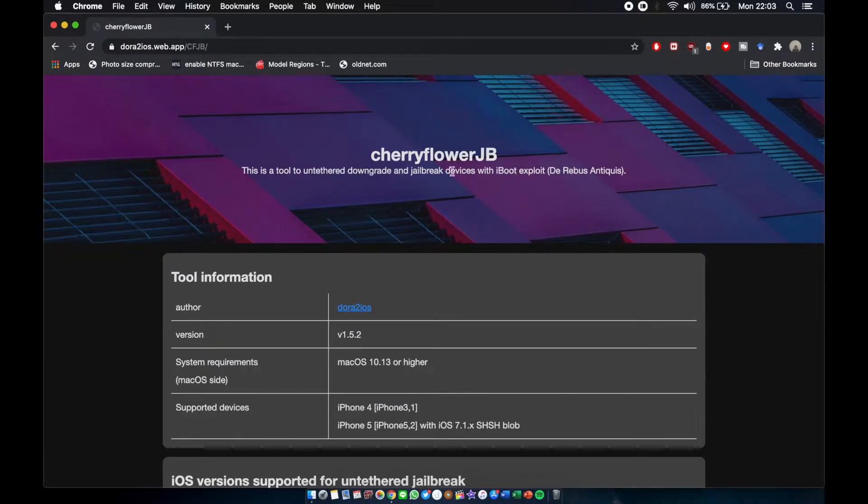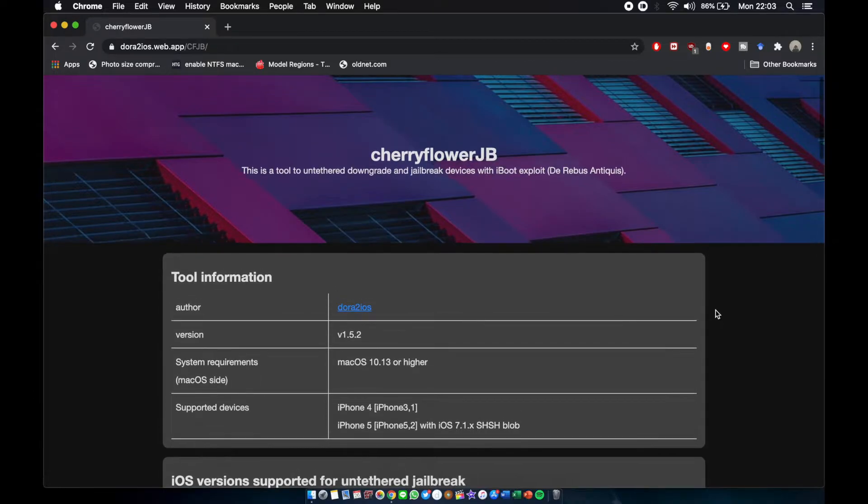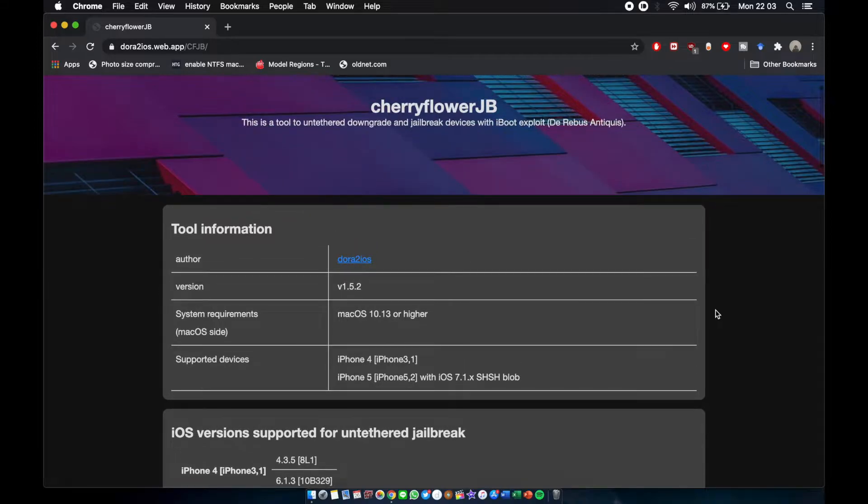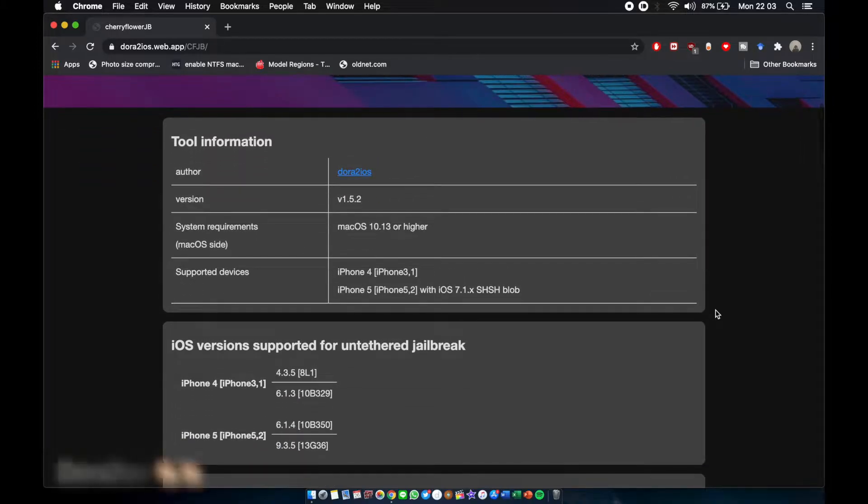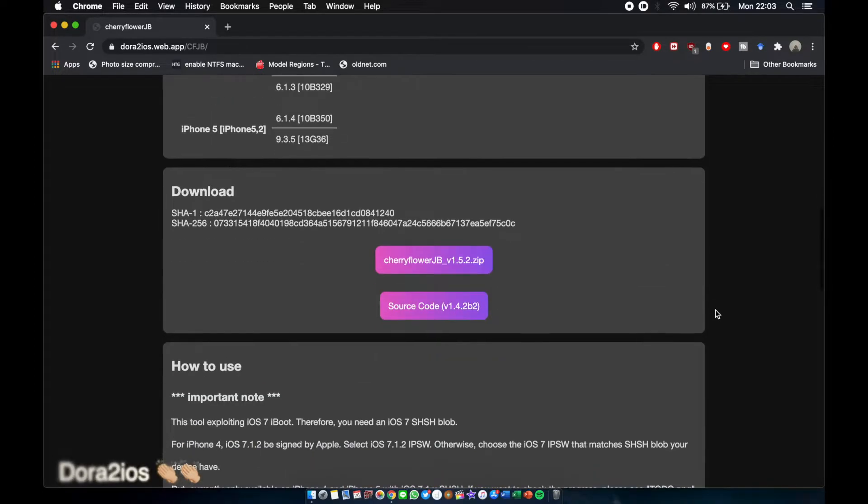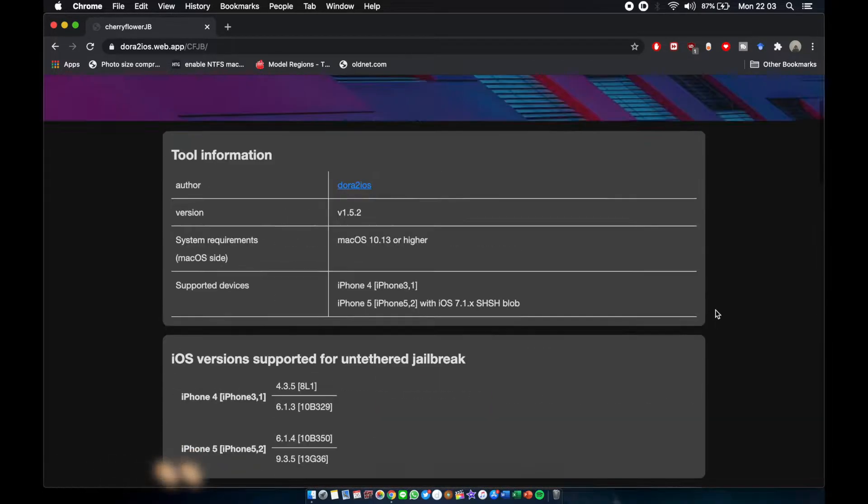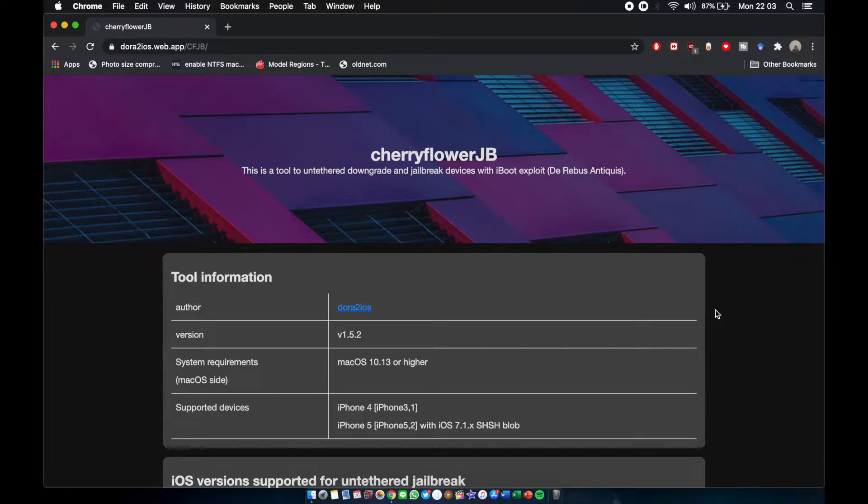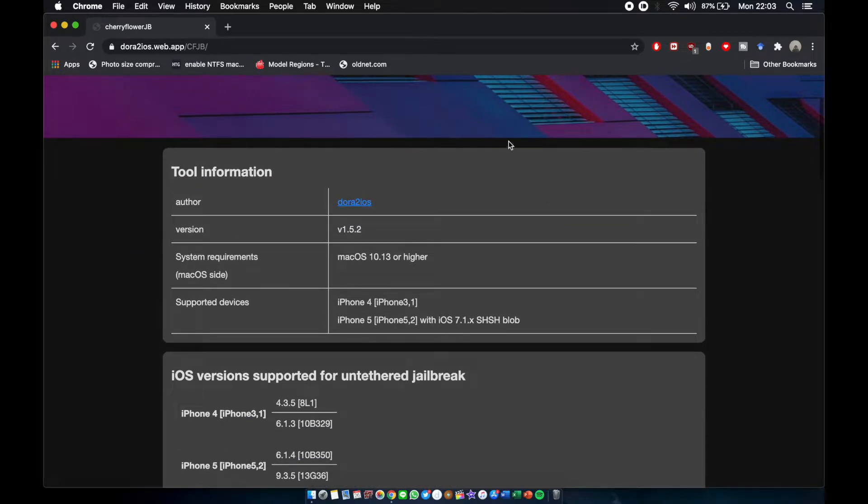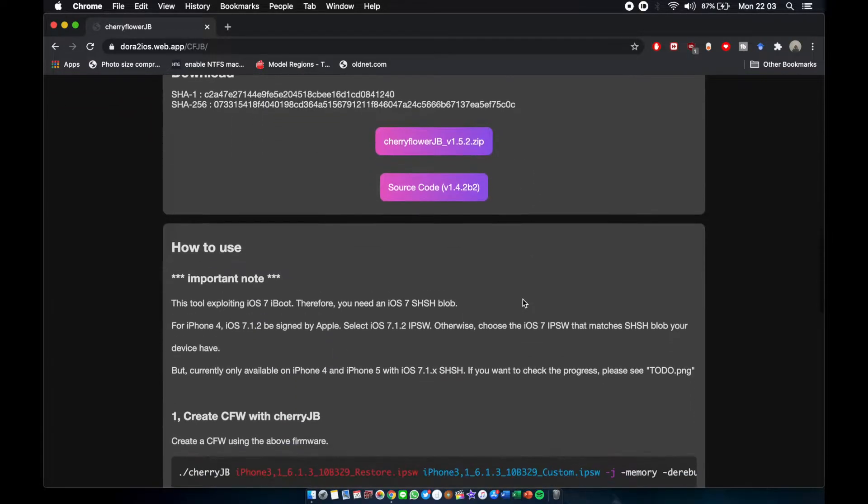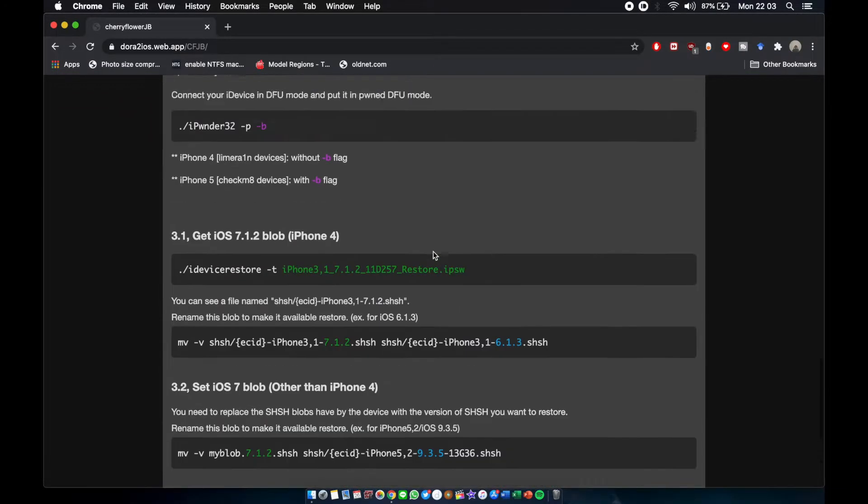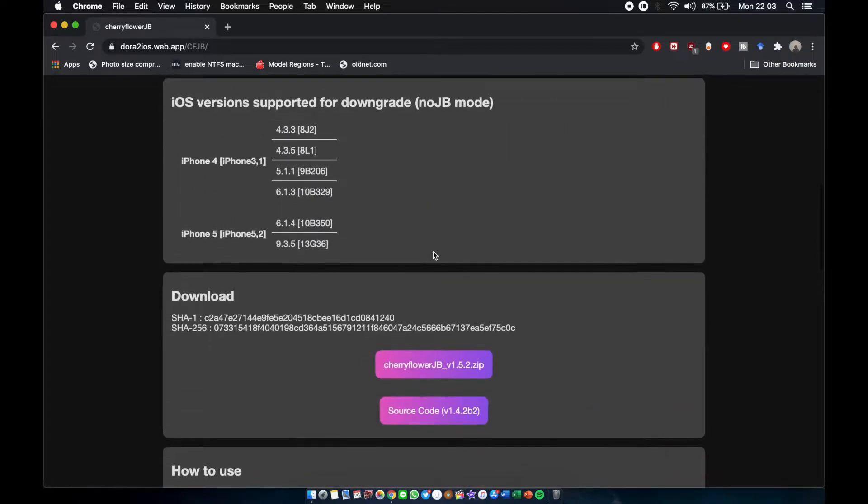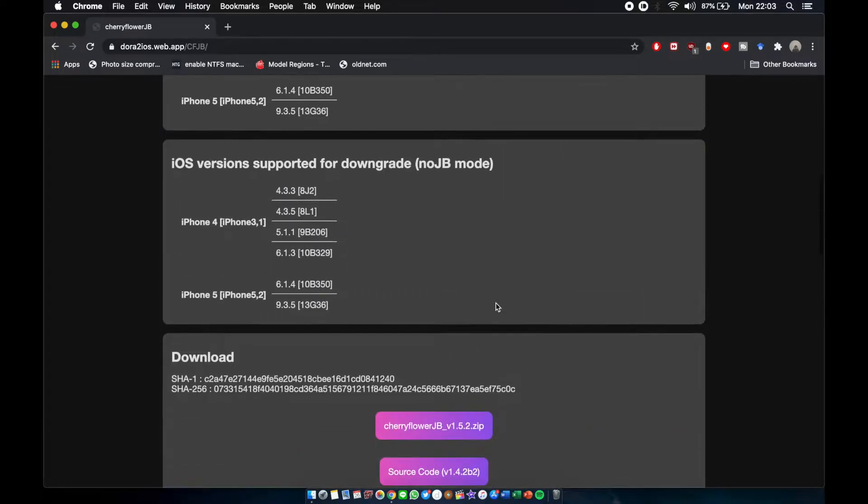The tool is called Cherry Flower JB. I actually tried to use this tool before the Coolbooter downgrade but failed. This tool is created by dora2ios, so big thanks to dora2ios because he's the person who works for the CherraMac iOS downgrade. Now he's back with a more updated tool called Cherry Flower JB. I'll put the link in the description. There is a how-to-use tutorial, but I'm just going to make a video for it so you guys can watch it easier and come along with me on this journey.